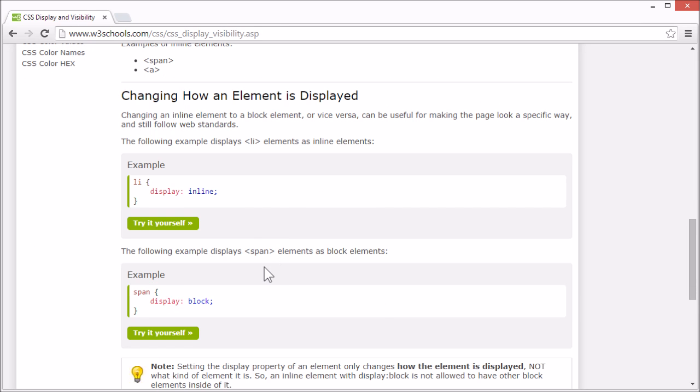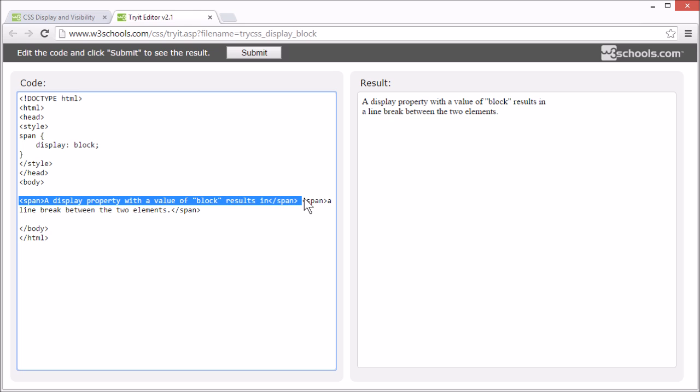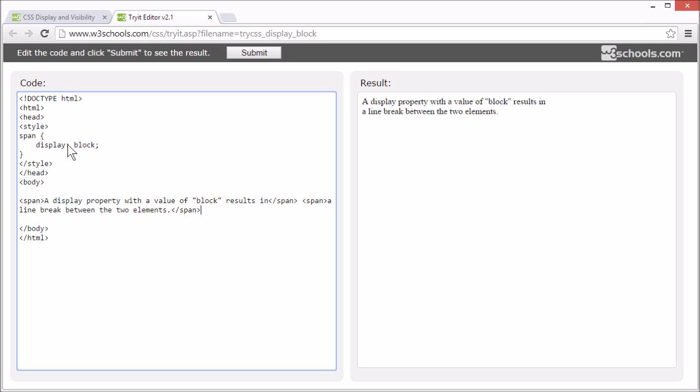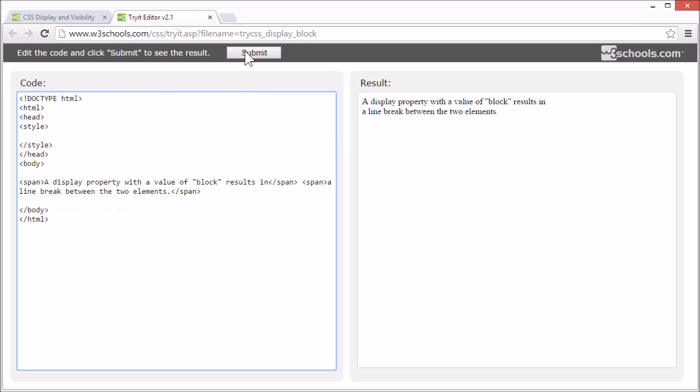Now let's try displaying a span element as a block. These two span elements are displayed as block. Now you can see there's a line break between them that will be gone if we remove the style. Like this.